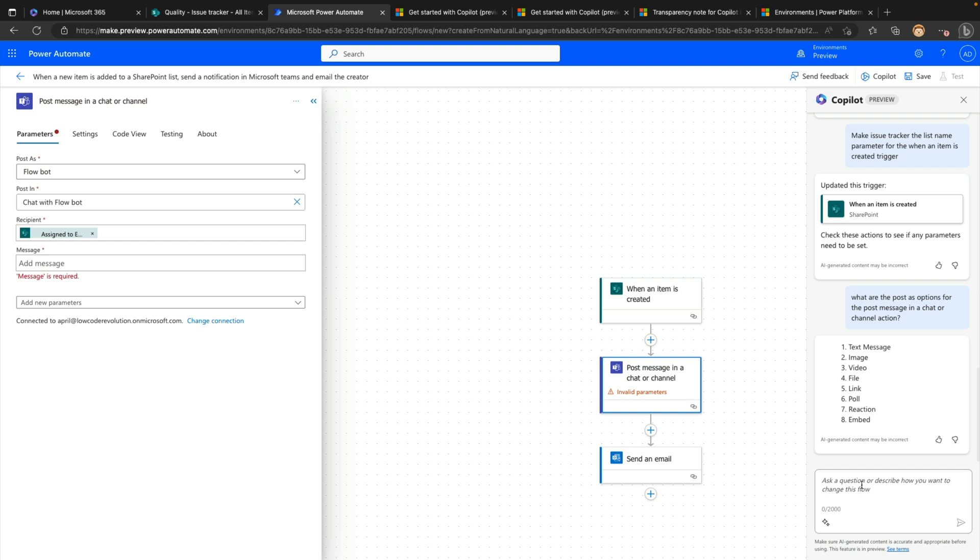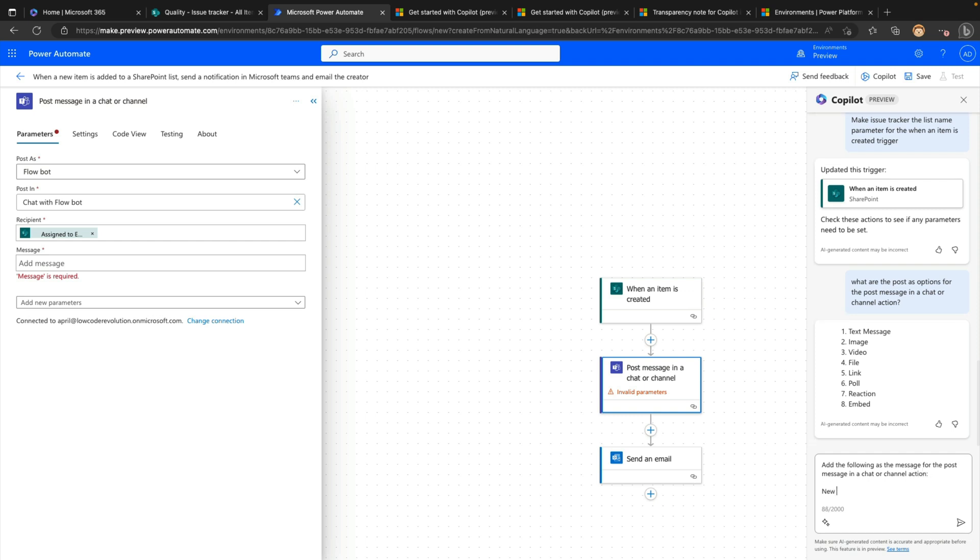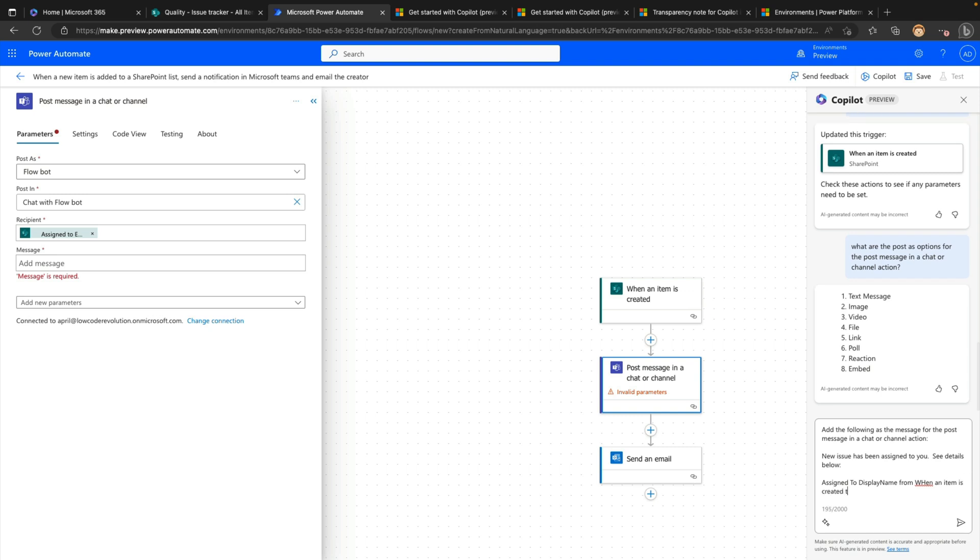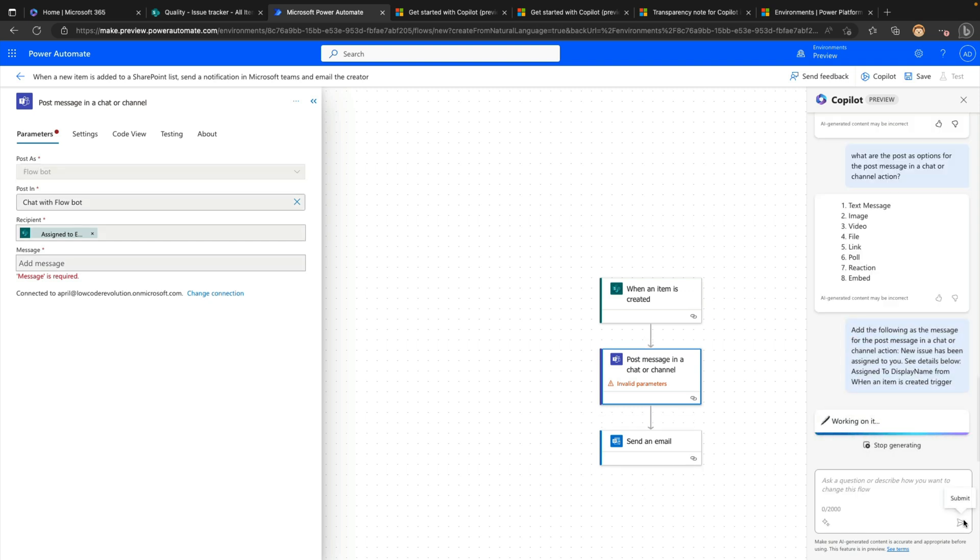So for this one, I'm going to post as a flow bot. And then for the post in, so we'll do the chat with the flow bot. And now we need to fill out the recipient and the message. So maybe for the recipient here, I'll fill this out manually using dynamic content, just so you can see the new experience that we have with this new flow designer. So to get some dynamic content, we can click on this lightning bolt icon, and that will pop open our dynamic content window with searching. So I can select my assigned to email field from my trigger. And then now we just need to fill out the message. So let's just try using the co-pilot for this. So I can say, add the following as the message for the post message in a chat or channel action. So I'm going to say new issue has been assigned to you, see details below.